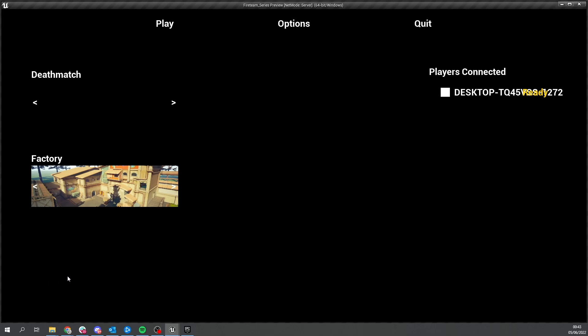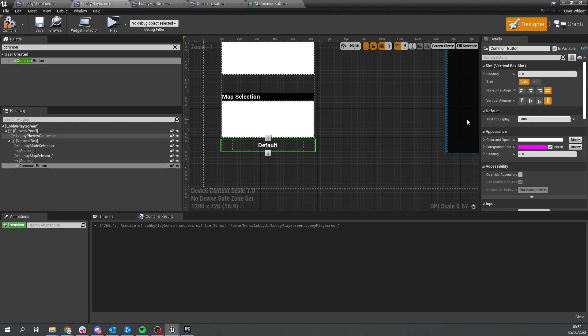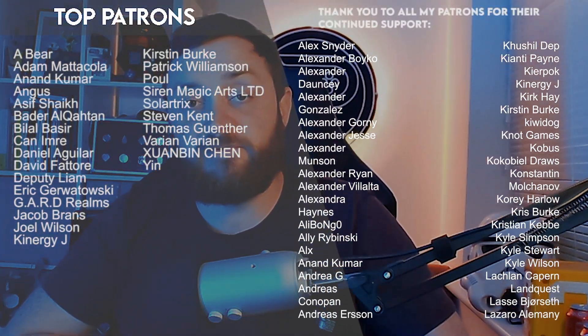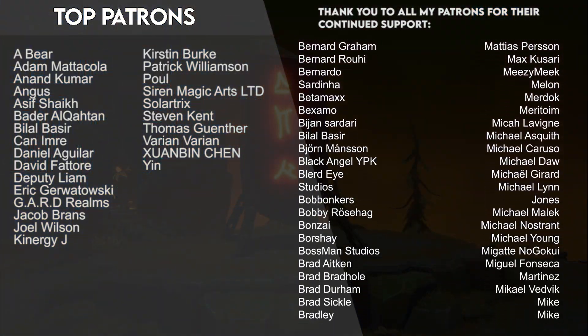So there we have it - we've now got a map selection tool in our lobby menu allowing us to choose which map we want to go into. We can now choose both map and mode. In the next episode we're going to go through the process of creating a button that allows us to launch the game into the chosen map. You can watch the next episode right now over on patreon.com/ryanlaley where you get all my videos early plus many other rewards and benefits. Thank you to all my patrons and YouTube members for their continued support and I'll see you all next time.